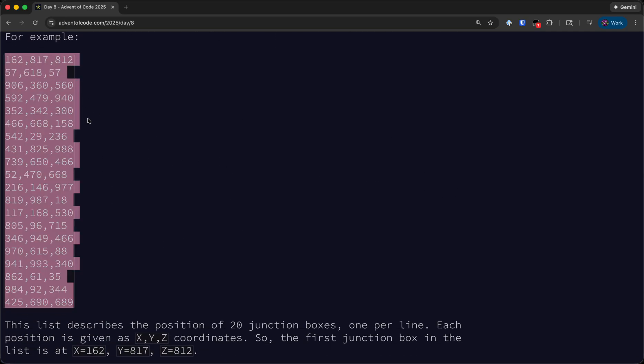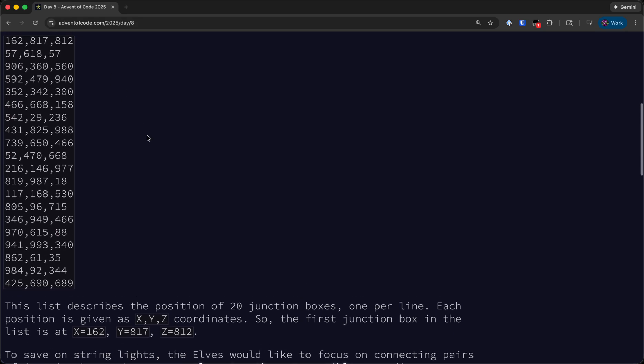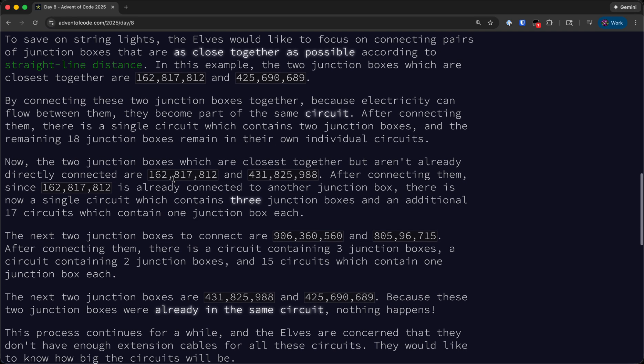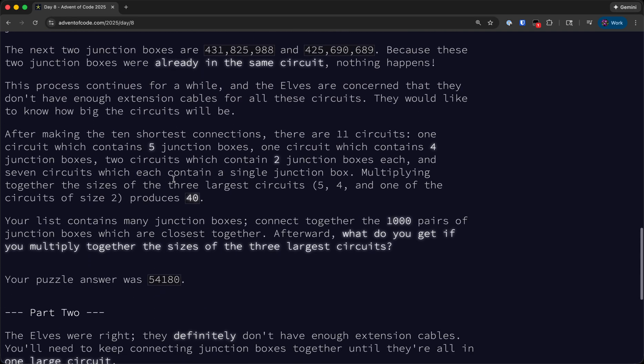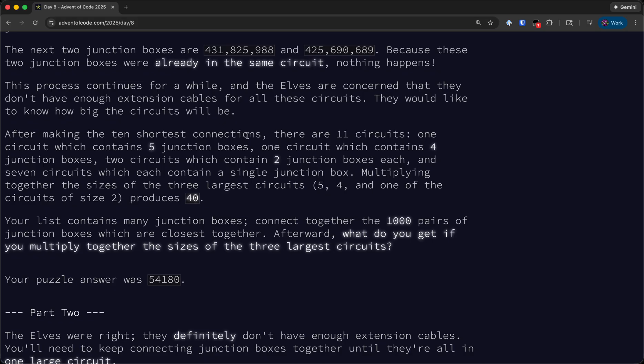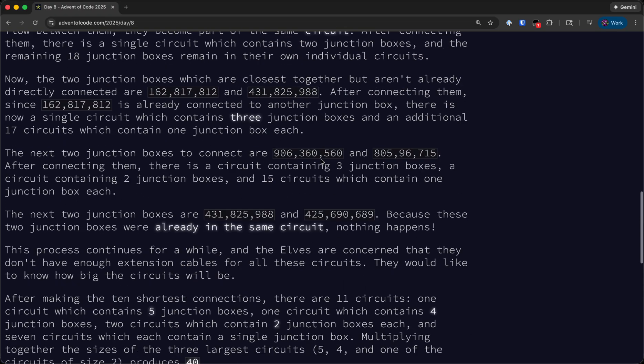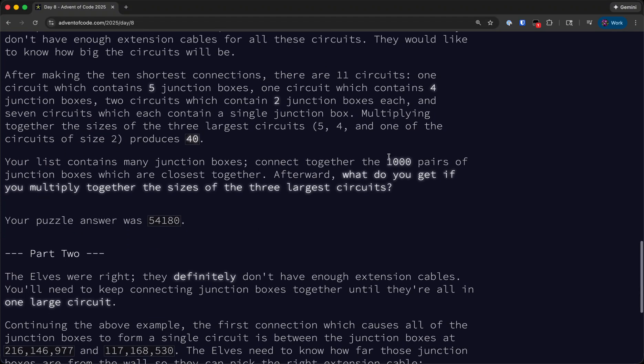So essentially we basically just take a look at every possible pair of junction boxes, order the possible edges by length, and then just iterate through them in order. After making the 10 shortest connections in the example input, we'll end up with 11 circuits containing 5, 4, 2, 2, and all of the remainder are just a single junction box. And the answer we want to produce is the product of the sizes of the three largest circuits. And so our list contains a bunch of junction boxes and we want to connect the 1,000 pairs that are closest together and determine what the sizes of the three largest circuits are multiplied together.